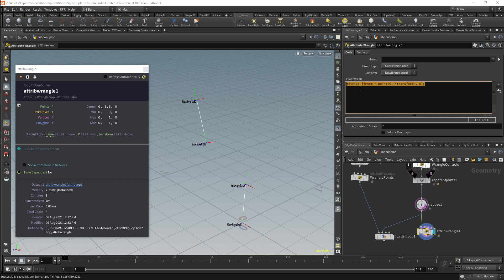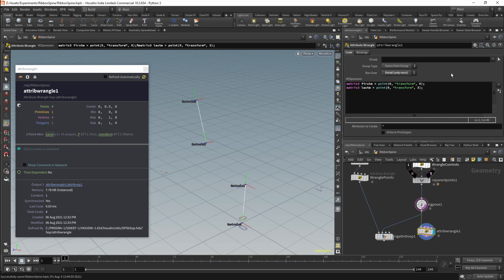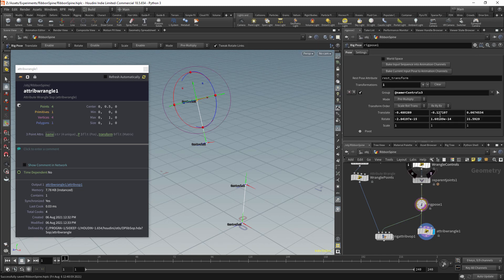We'll then get the last control with matrix3. The variable name will be lastm. This will be set with a point function from input 0, getting the transform with index 3, giving us the fourth point. So I've got the transforms for these points, and the next thing that I want to get from them is the rotations. In this case, I do not want the global rotations — I want the local rotations. I do not want to do a lot of calculations to get the rotations; instead, I'd prefer to be able to get them from the Pose node — specifically these parameters.